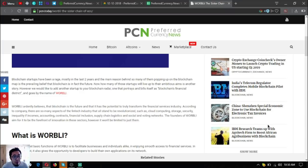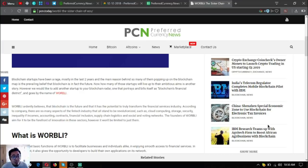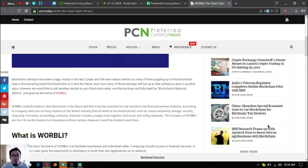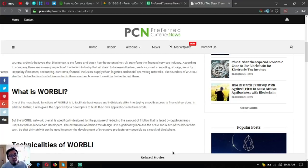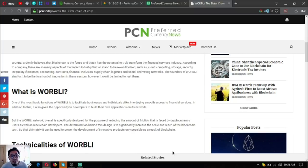How many of those startups will live up to their ambitious aims is another story. However, we would like to add another startup to your blockchain radar, one that portrays and bills itself as blockchain's financial district and goes by the name of WORBLI.